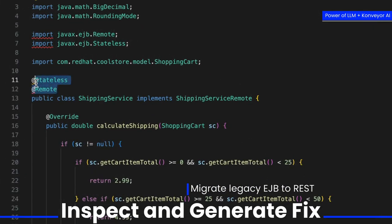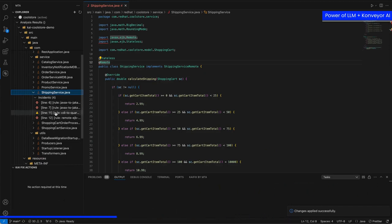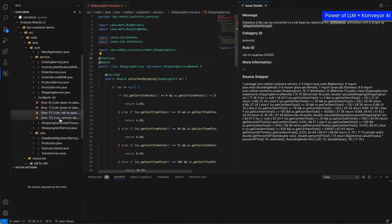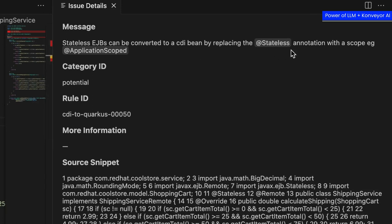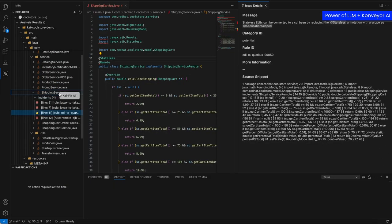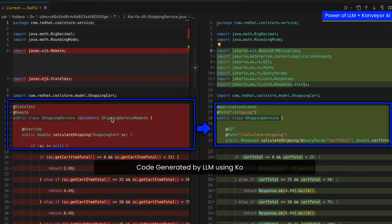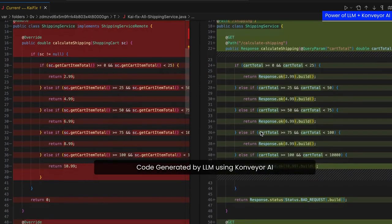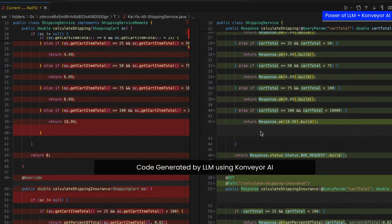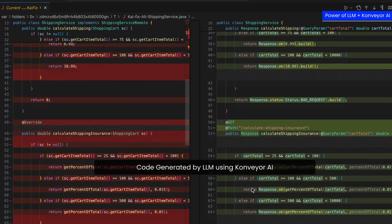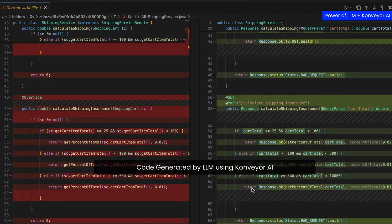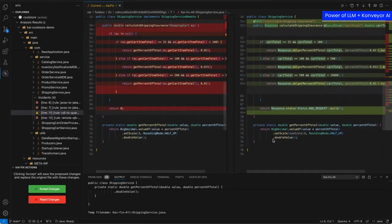What about EJB to REST? Enterprise Java beans are no longer used in the same way, but we can use Quarkus to handle this. Stateless annotations should now move to application scope. It also has developer logic in the code — it takes the shipping service, removes the remote, and generates a REST endpoint. Now we have a calculate shipping endpoint with a GET query and query params, all as a REST API. Additional functions like calculate shipping insurance also use GET requests, and exception handling with bad request is included.